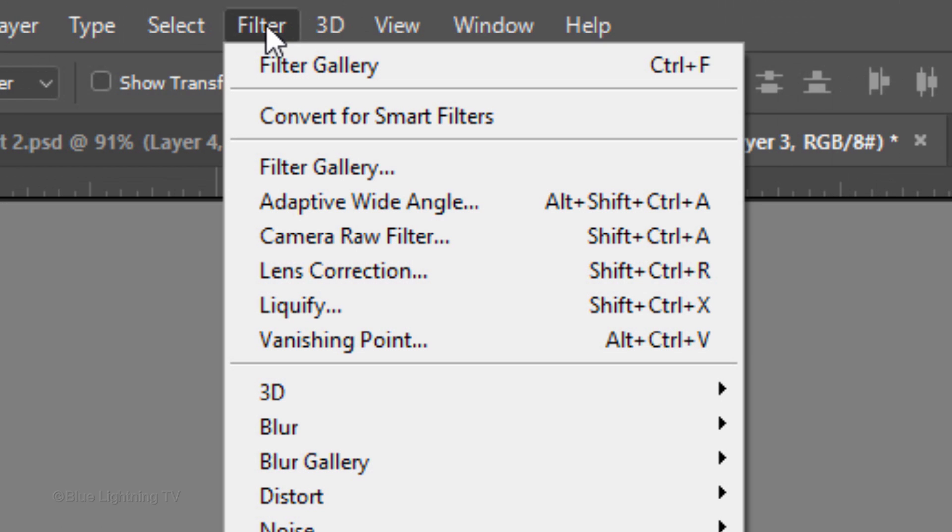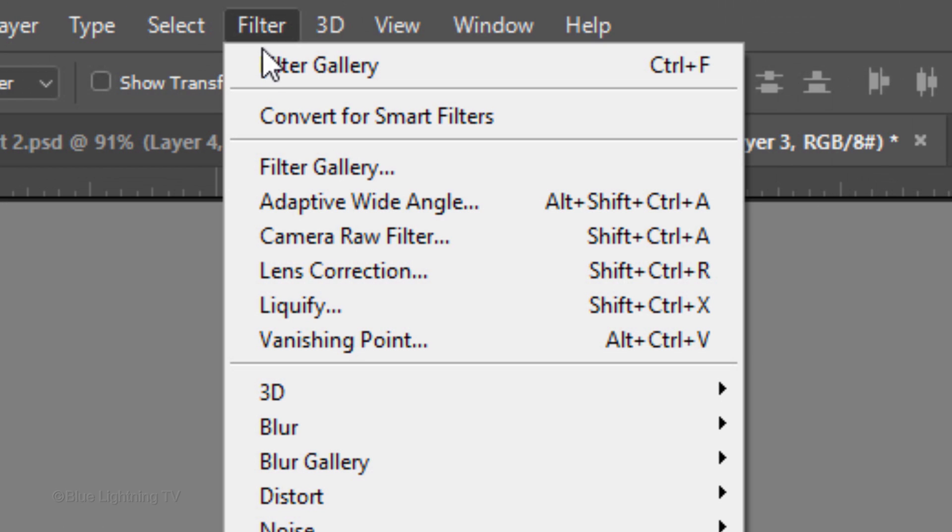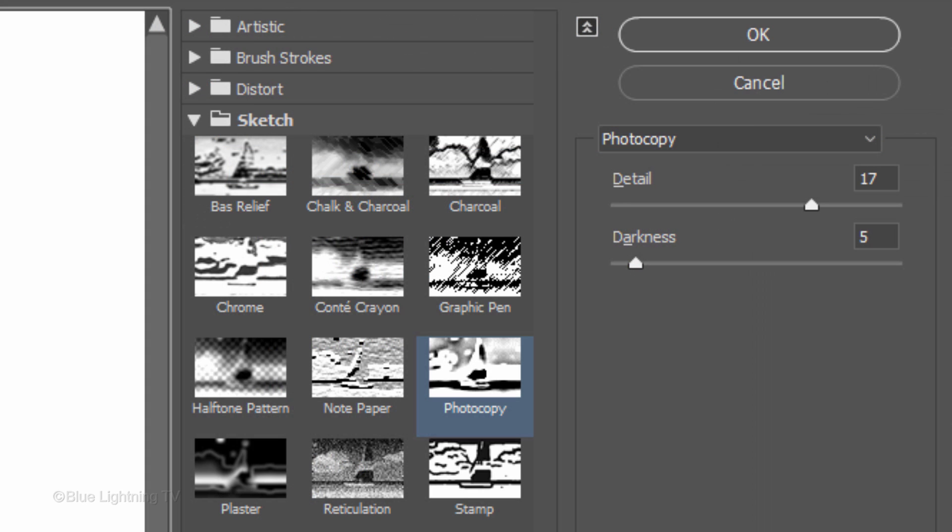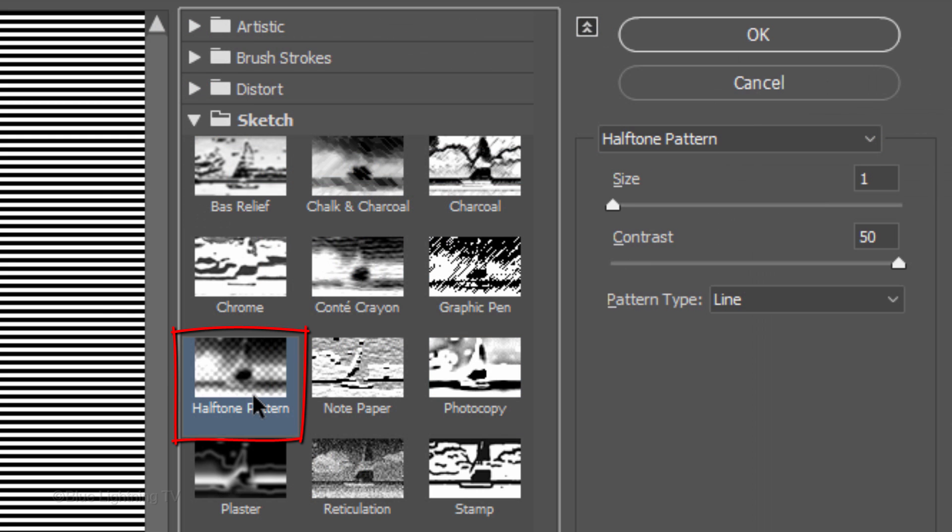Go to Filter and Filter Gallery. This time, click Halftone Pattern. Make the Pattern Type Line, the Size 1 and the Contrast 50.